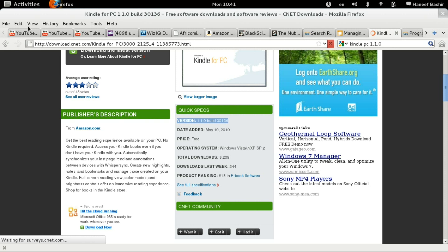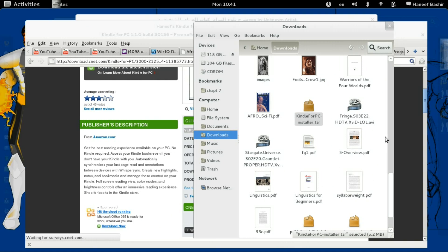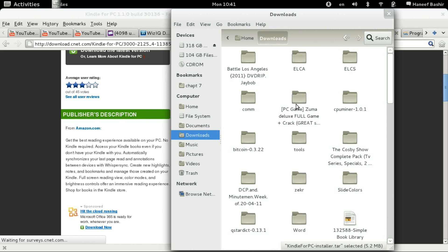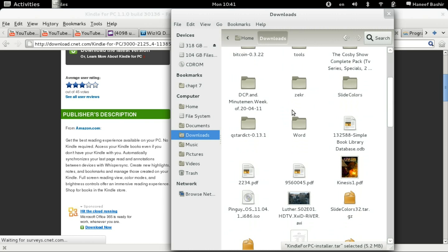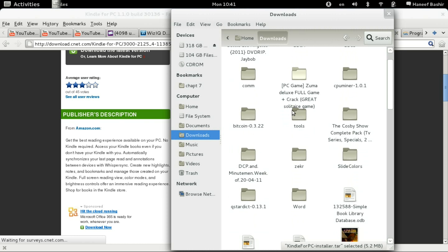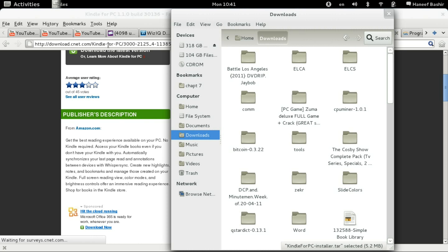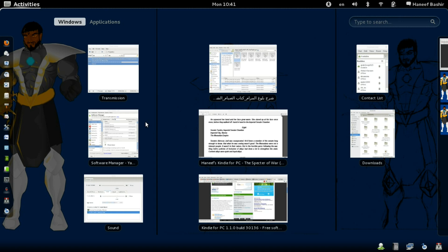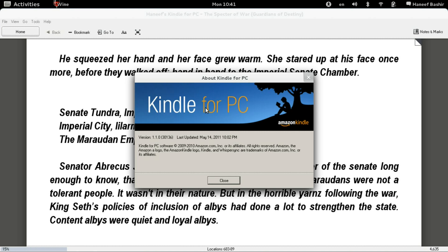So you just download that, like I did, right here. Then untar it, or uncompress it. You get the folder with the execution file. Open it up with Wine, and you're done. You get this.